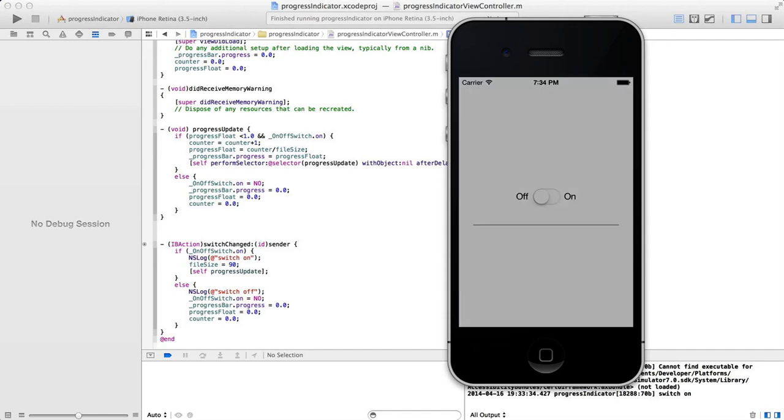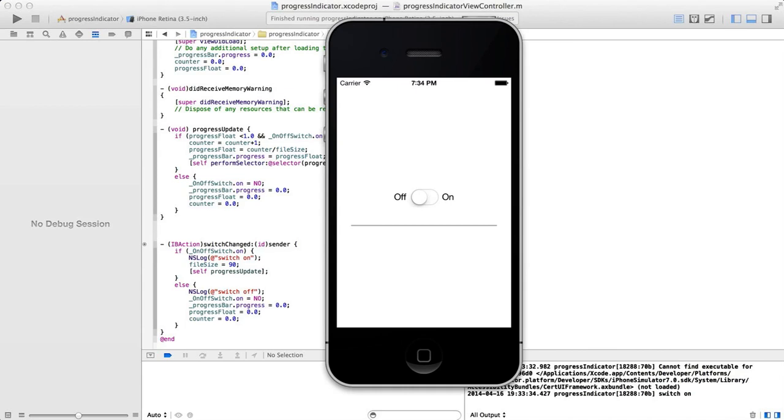Hi there guys and welcome to another tutorial from iSoftwareDevelopers and XcodeTutorials.com. In this tutorial we're going to be looking at how to use a UI switch and also how to use the progress indicator bar so you can create an application that would utilize this as you can see here on the screen.